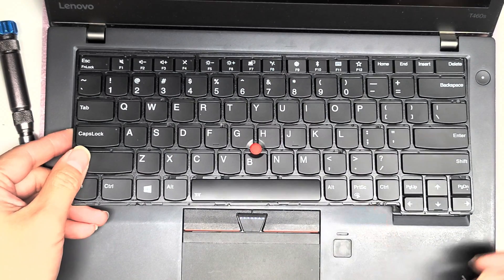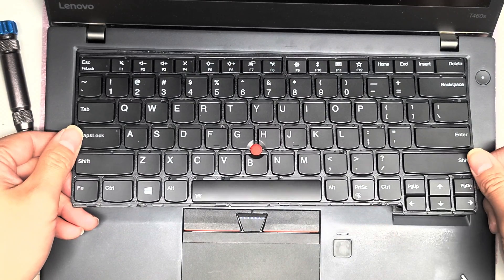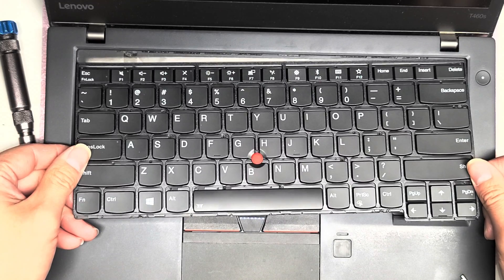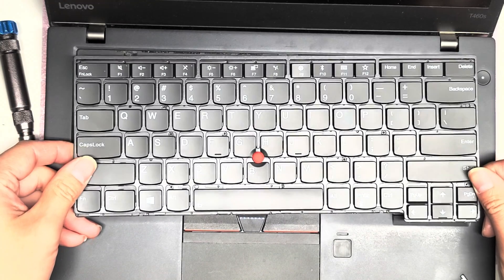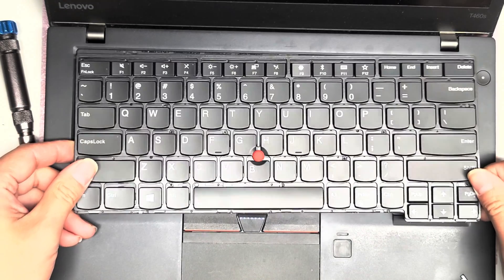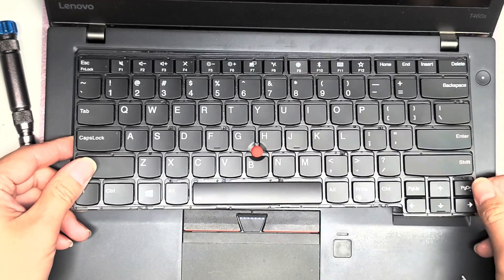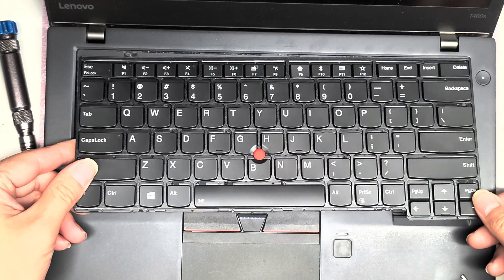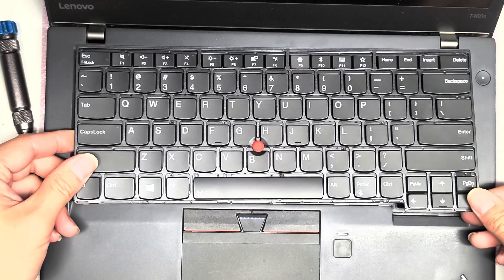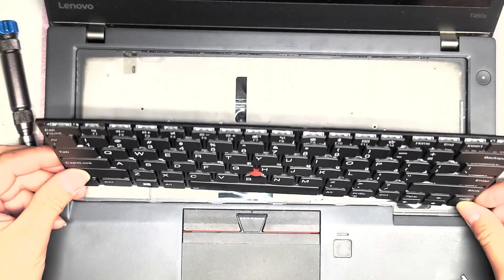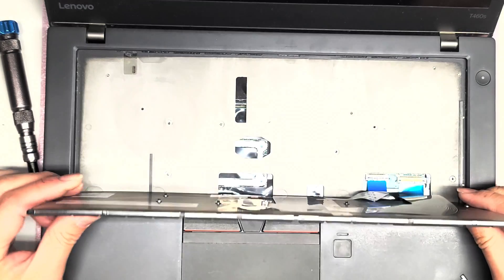And then you can grab the sides and slowly slide it towards yourself and then flip it up. So you want to slide it to yourself until this part clears underneath the case. Then you slowly tilt it up like this.